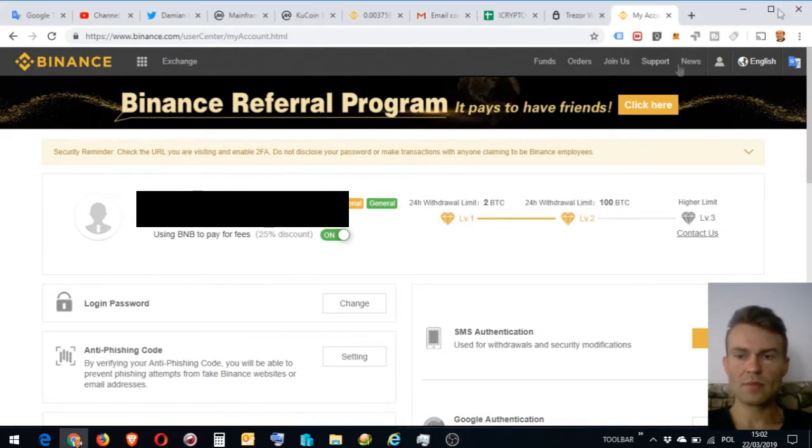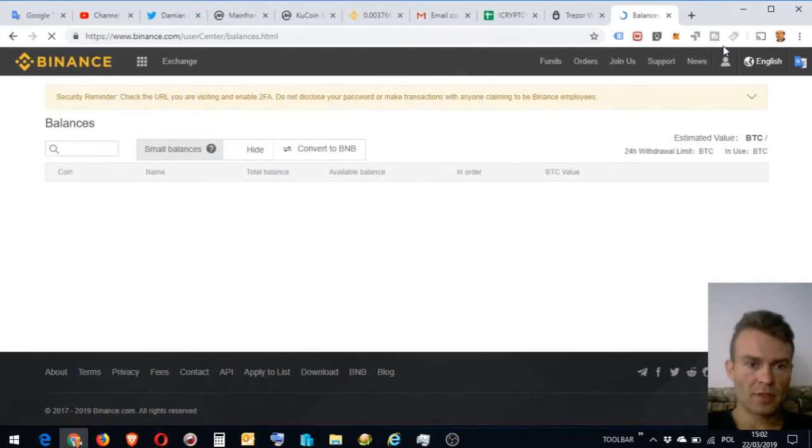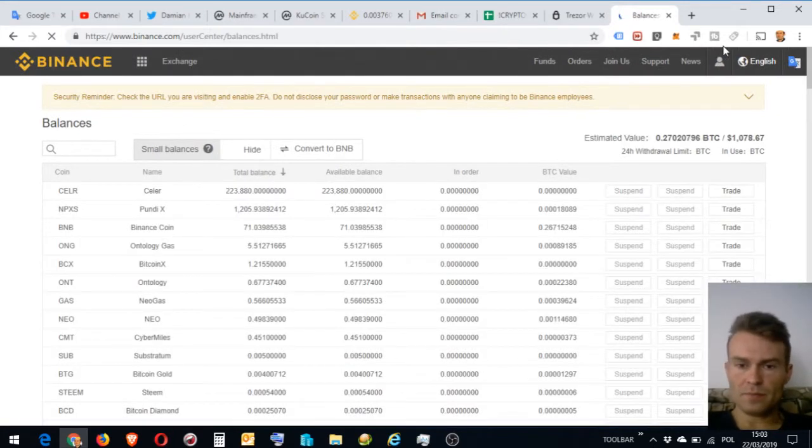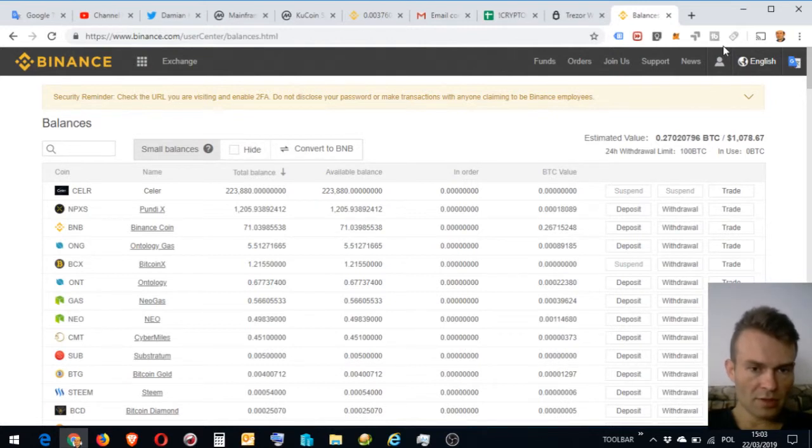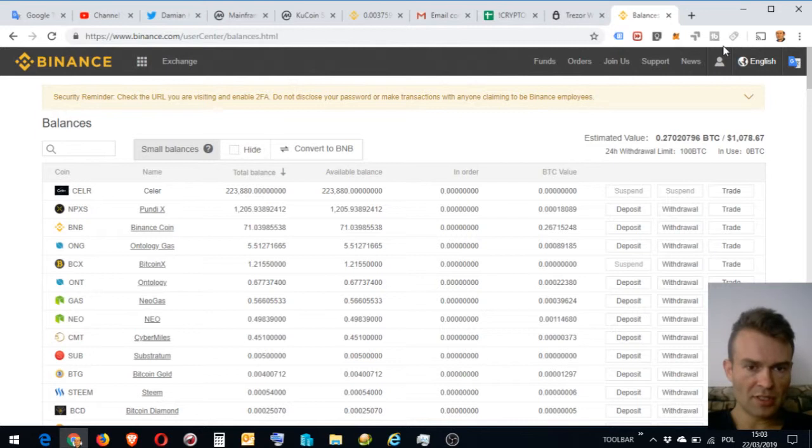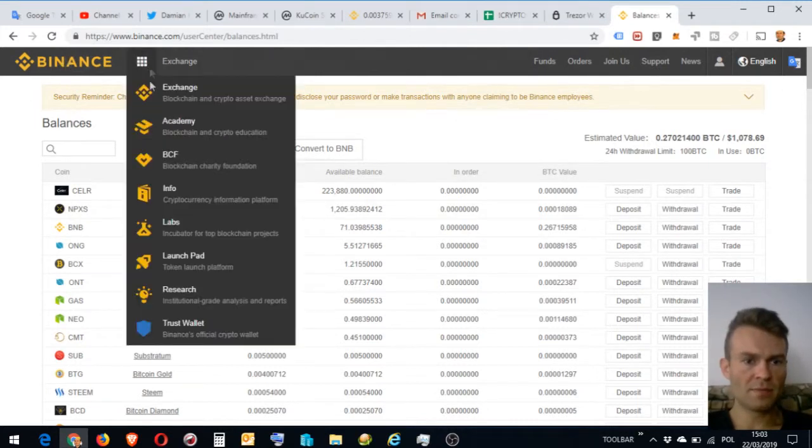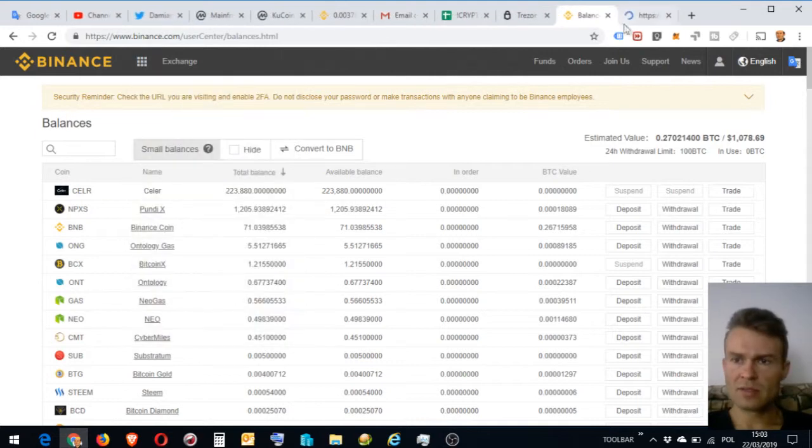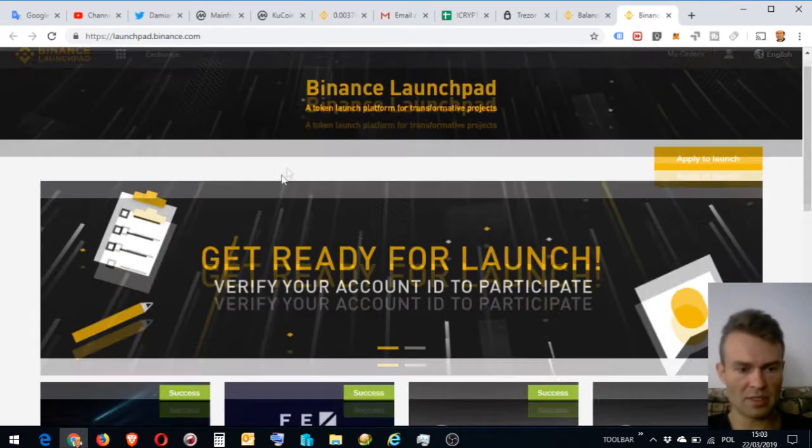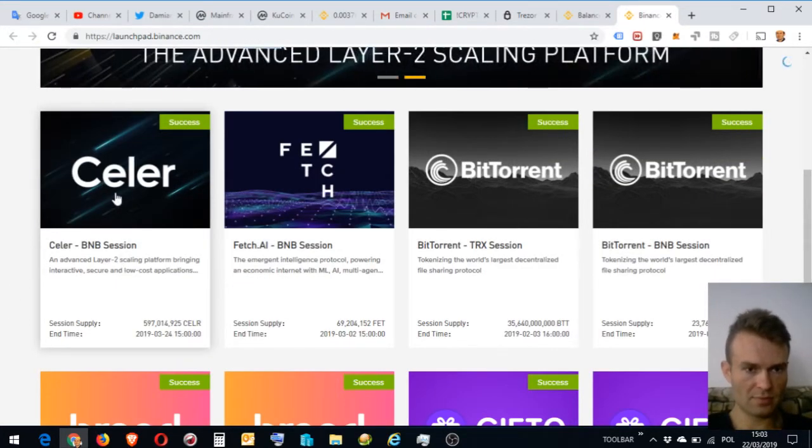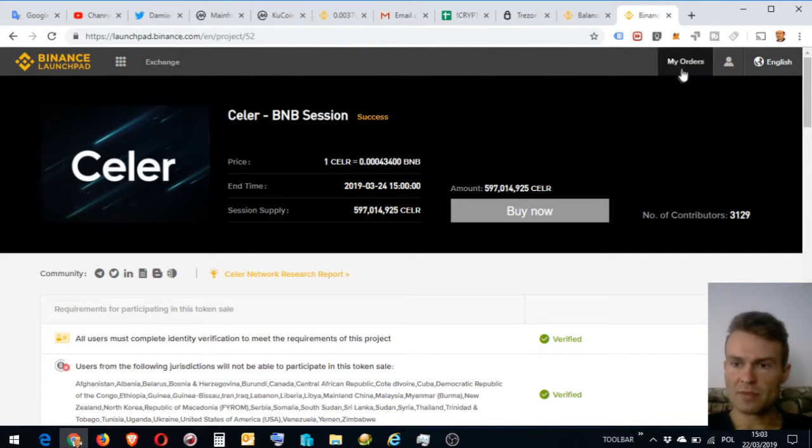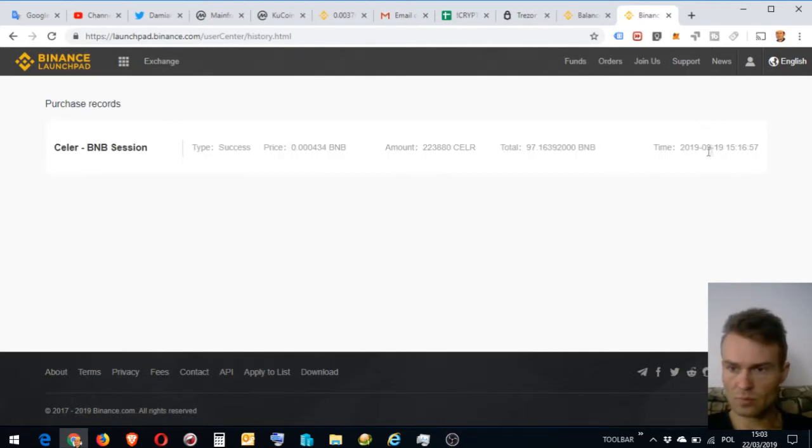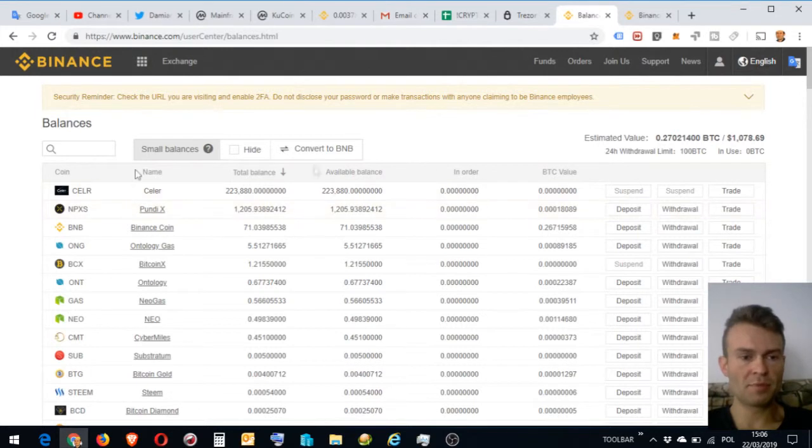My account is verified, but it doesn't matter. I will see what I have. Last time I invested in Celer, so I see my coins already here. I spent a little bit BNB to buy Celer, so I want this BNB to buy it back. I'm going to see how much BNB I spent to buy Celer. I click in Celer, my orders. Okay, this is 97 BNB I spent to buy Celer, so I want this BNB back.